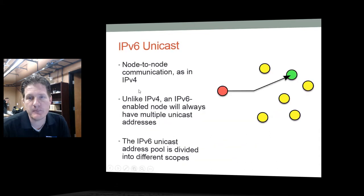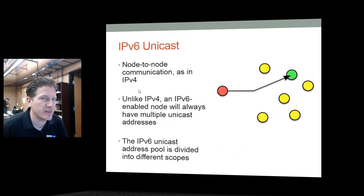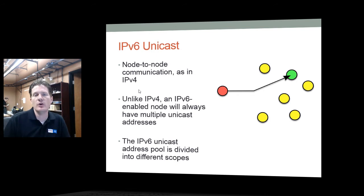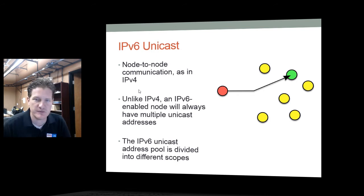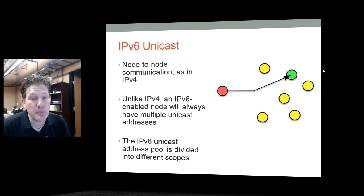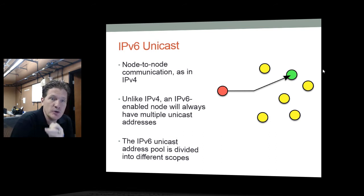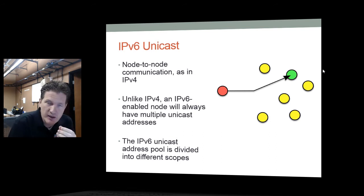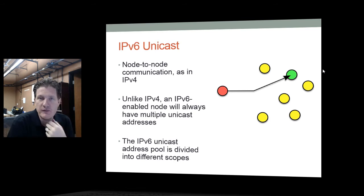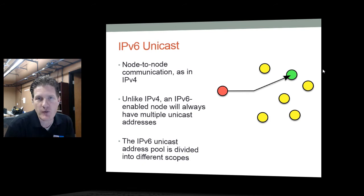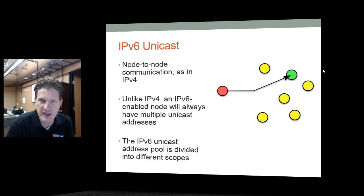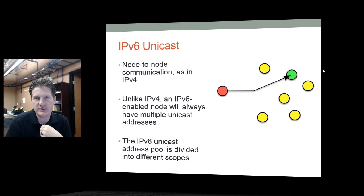Let's first talk about unicast. Unicast is basically node-to-node communication, just like we're used to in IPv4 — one machine to one machine, point to point. Unlike IPv4, though, IPv6-enabled nodes will always have multiple unicast addresses, meaning an IPv6 host will have multiple IPv6 addresses, whereas an IPv4 machine typically only had one unicast address. In IPv6, you can reach that machine by multiple addresses assigned to it.